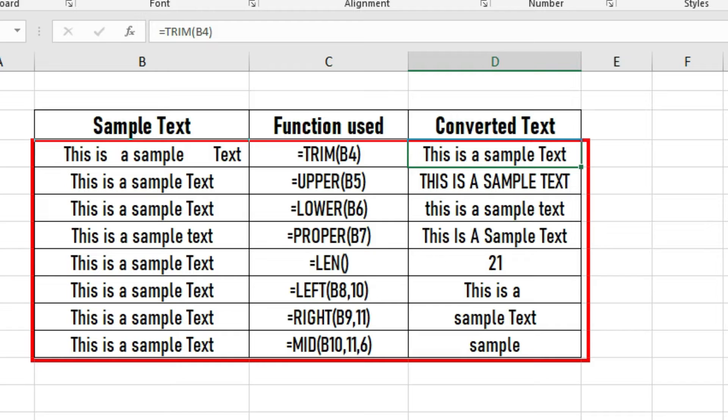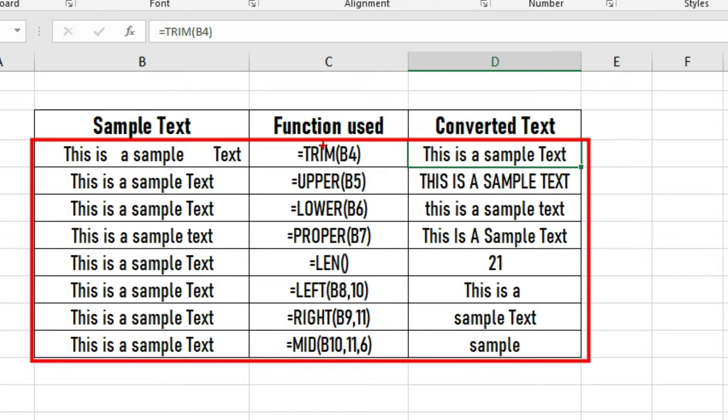Now we will learn how to write VBA code to get all these text function outputs by running macros.